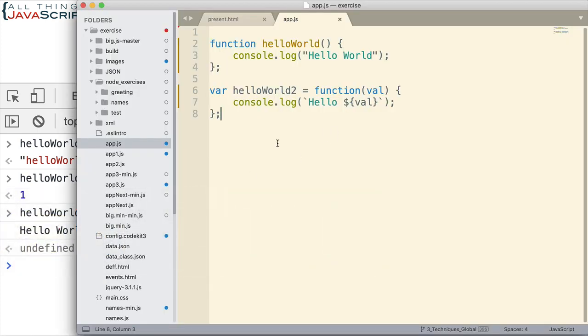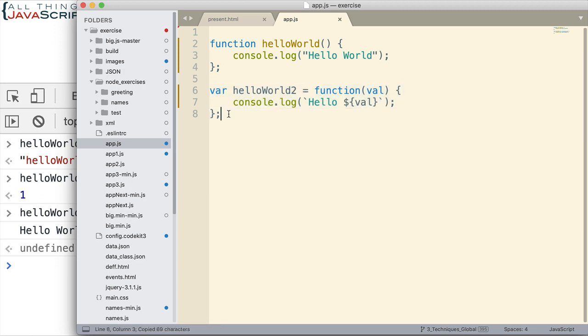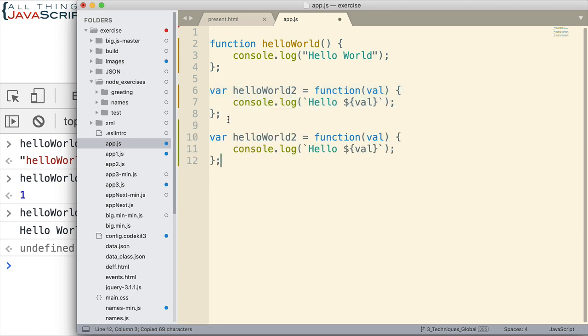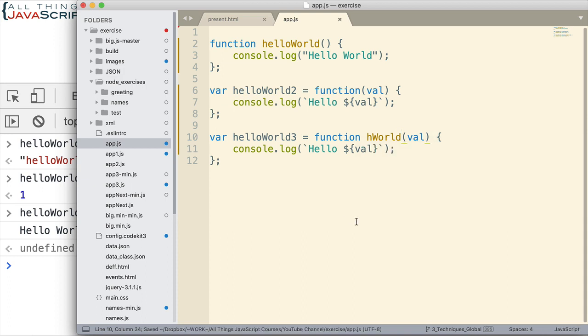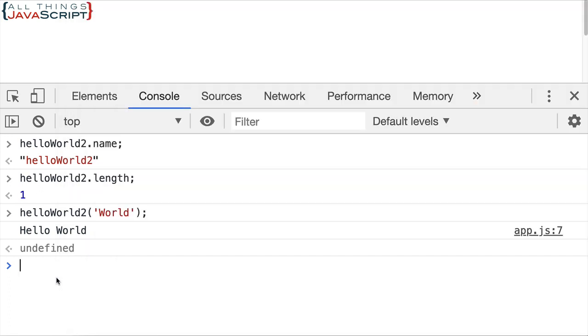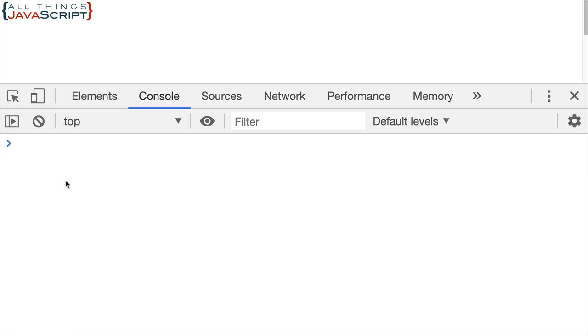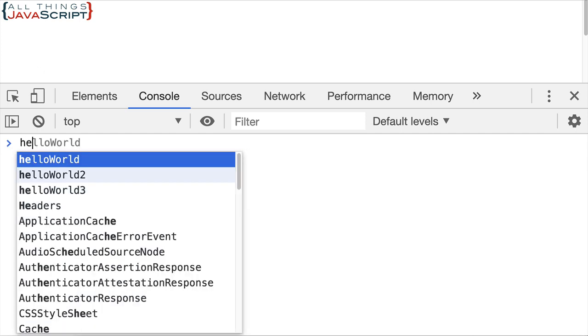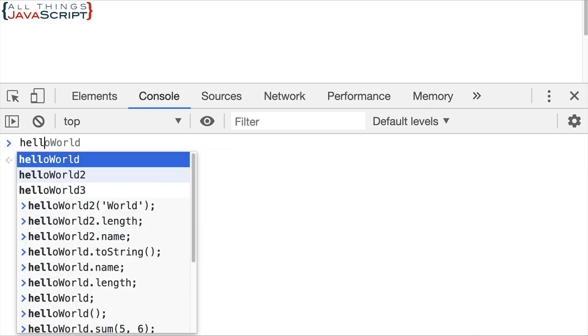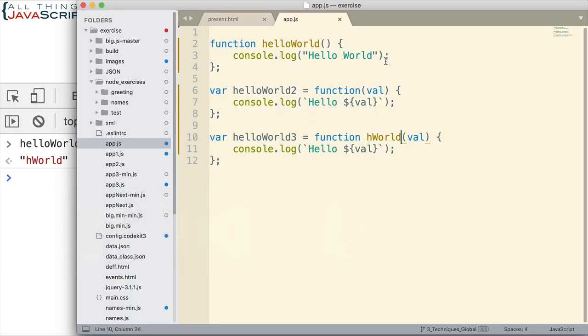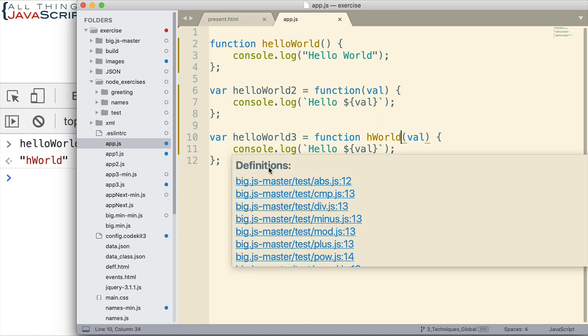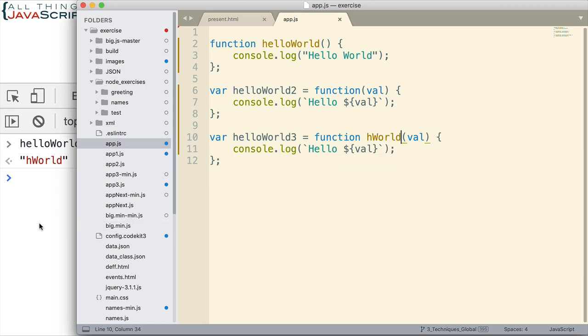Now let me make one additional change here. Let's say I'm doing the same thing. I'm going to call this helloWorld3. But now I put a function name after this. Let's call it hWorld. What becomes the name of this function? Well you can probably guess that it's hWorld. But let's just look at it really quick. There it is hWorld. So now we have a function name. We also have a variable name. And they are separate.